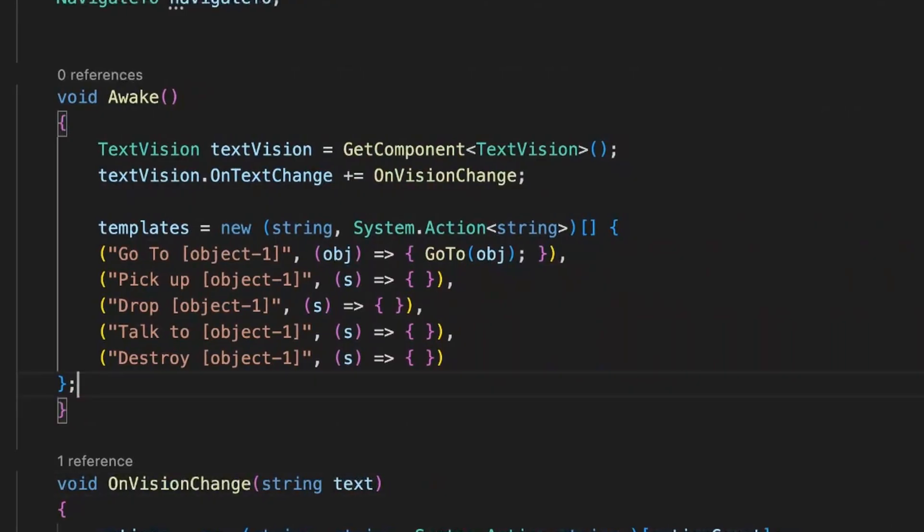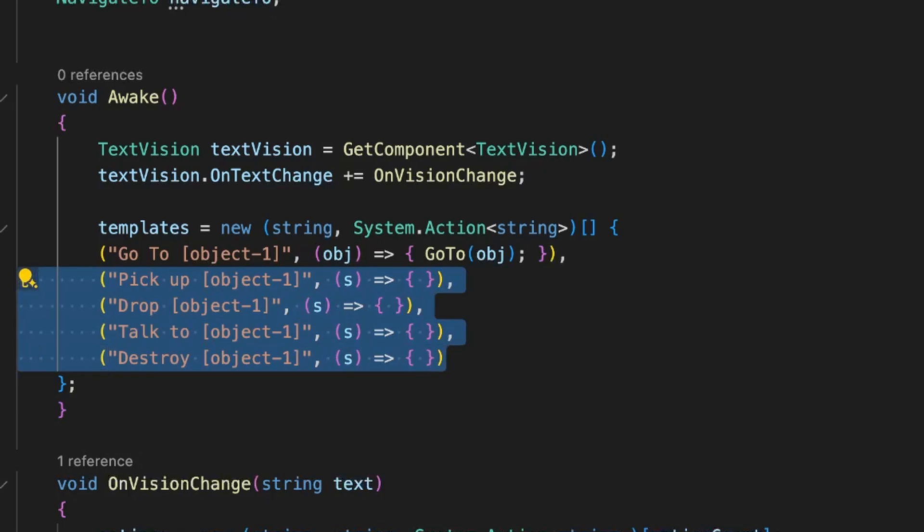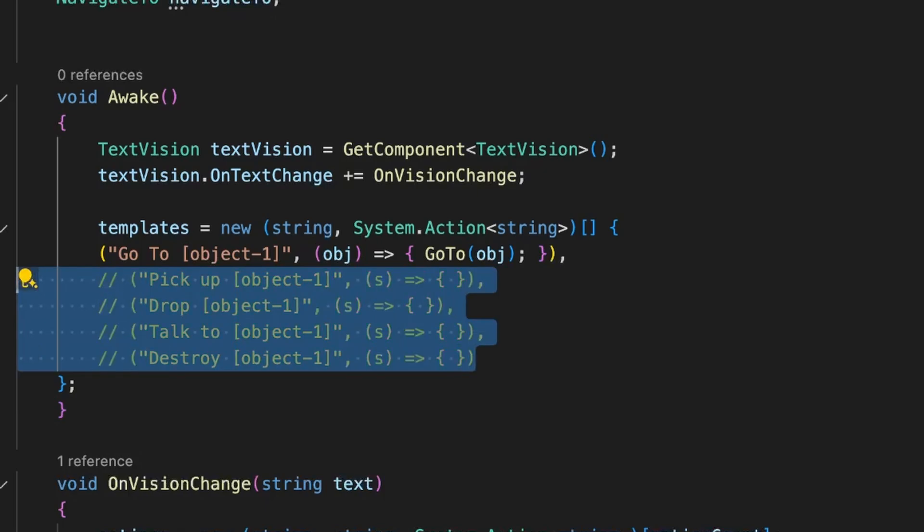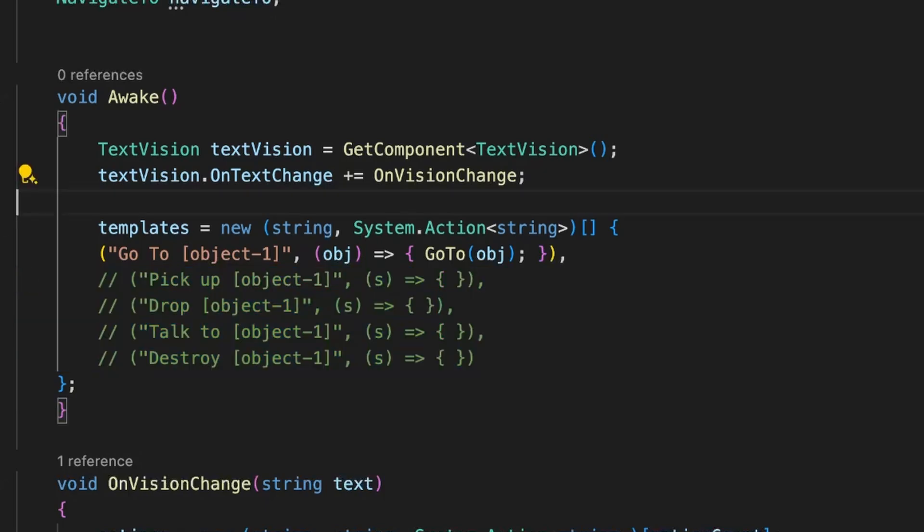Then we can ask the AI what he wants to do with the list, like go to an object. For simplicity's sake, I'm only going to leave this option for now.